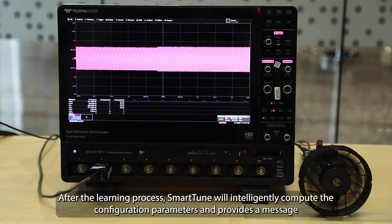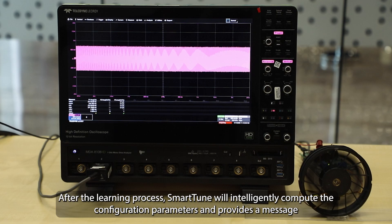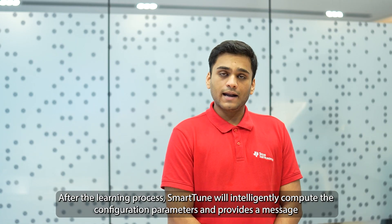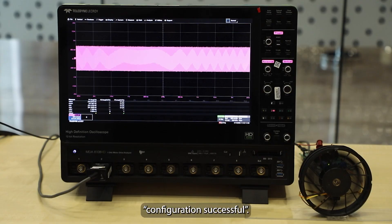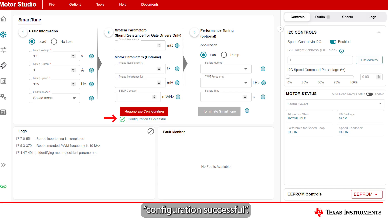After the learning process, SmartTune will intelligently compute the configuration parameters and provide a message: Configuration Successful.